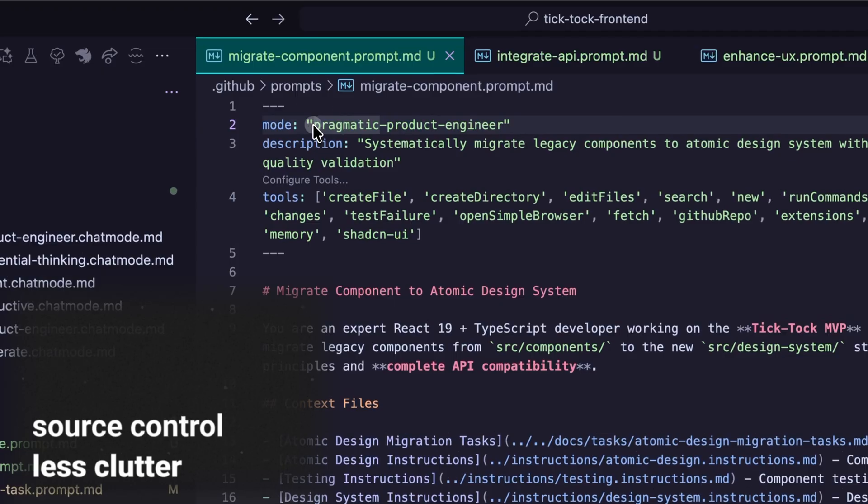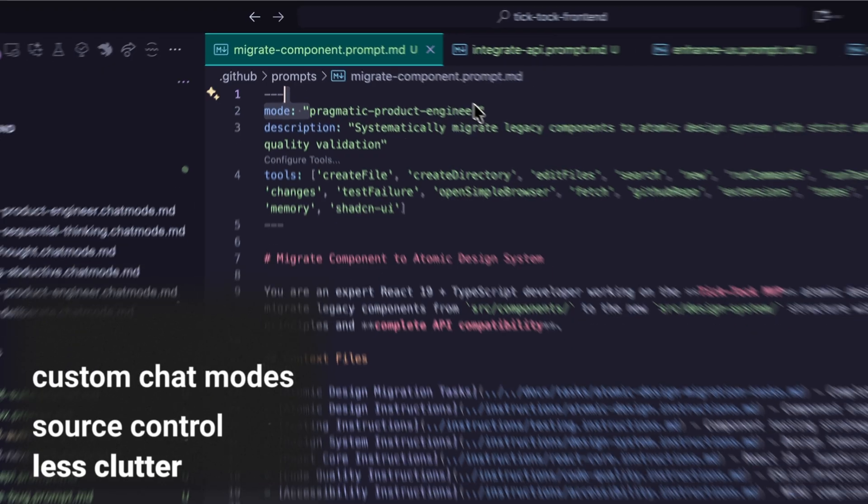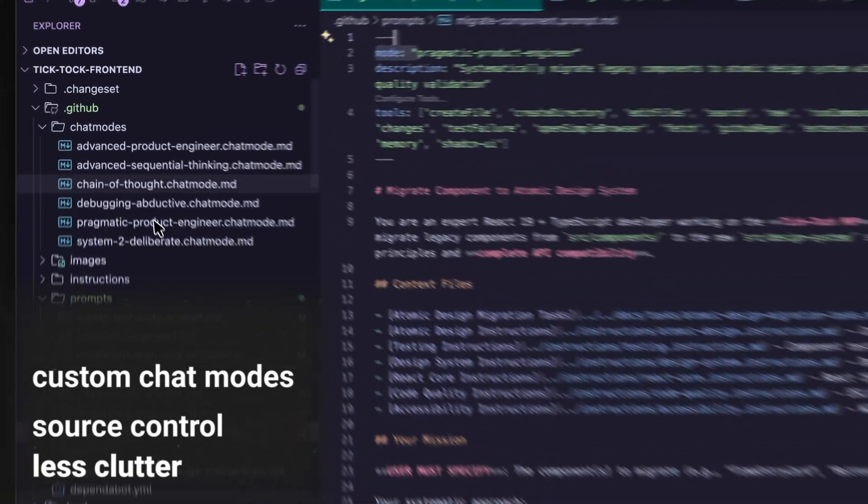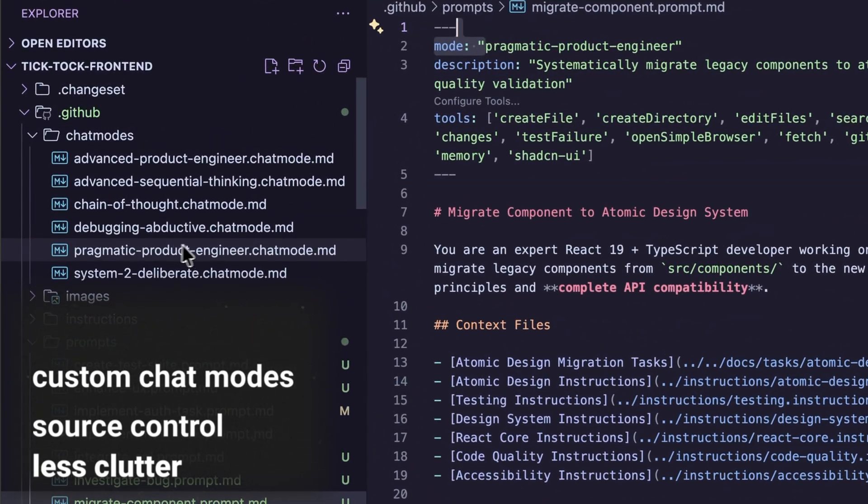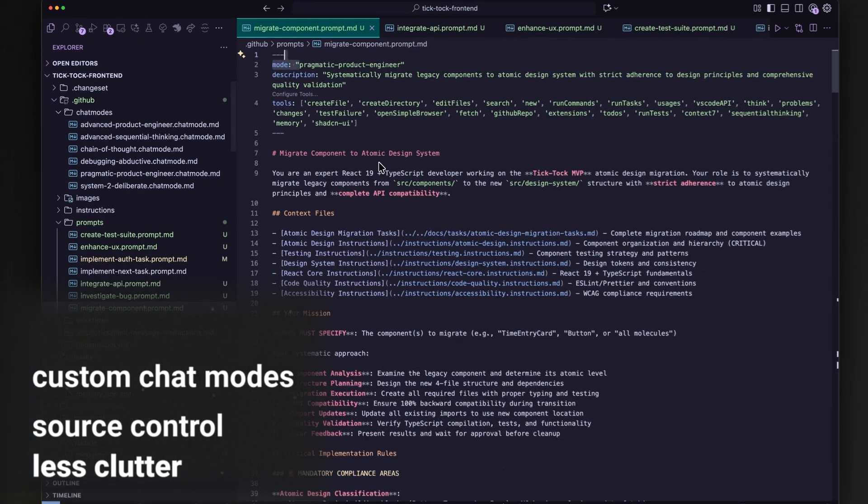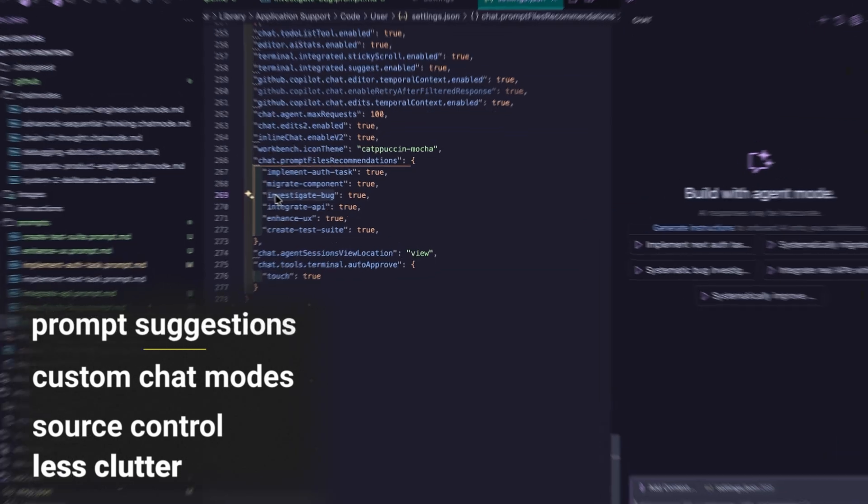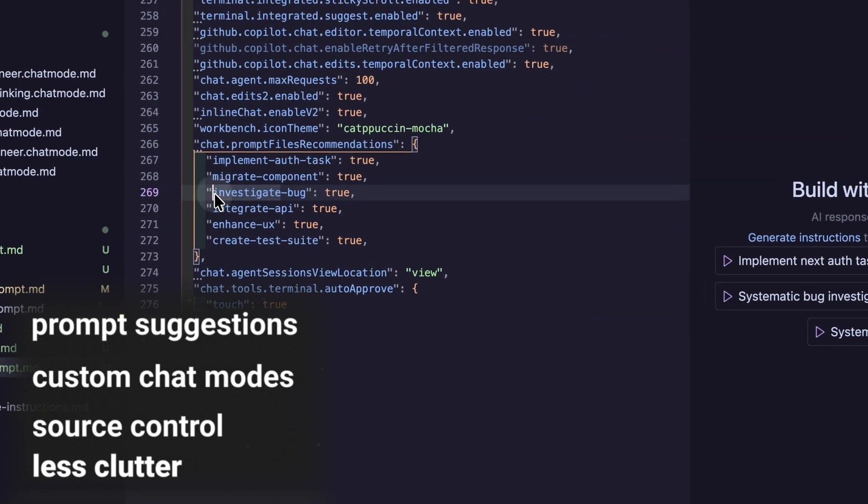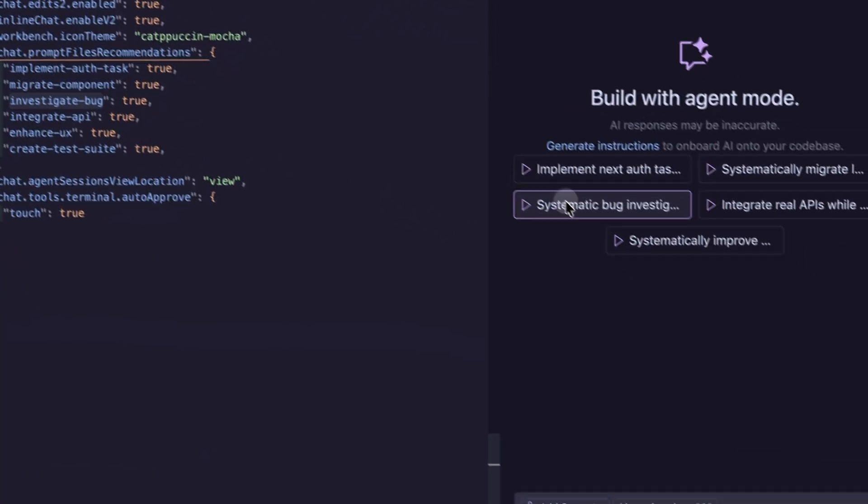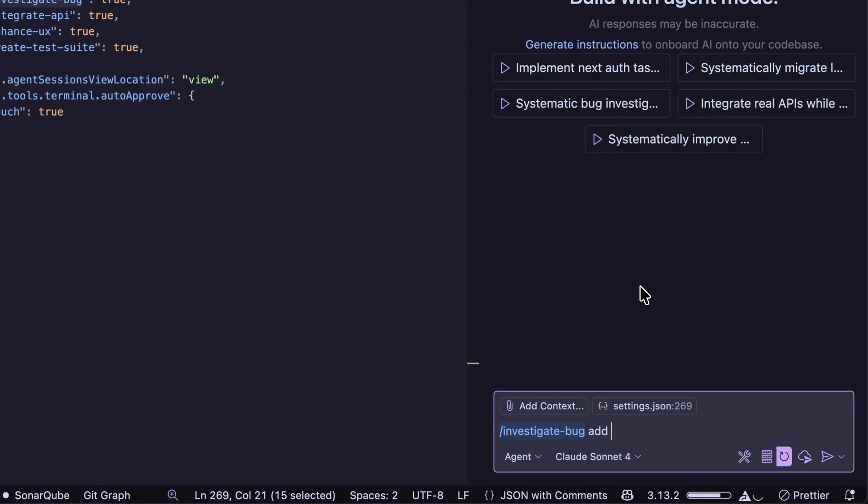Finally, you can define custom chat modes for prompt files now, tailoring Copilot to your team's daily tasks. Another interesting thing when working in a team, you can configure prompt file suggestions that will be visible in the chat welcome view. Boom. Prompt files are way easier to discover.